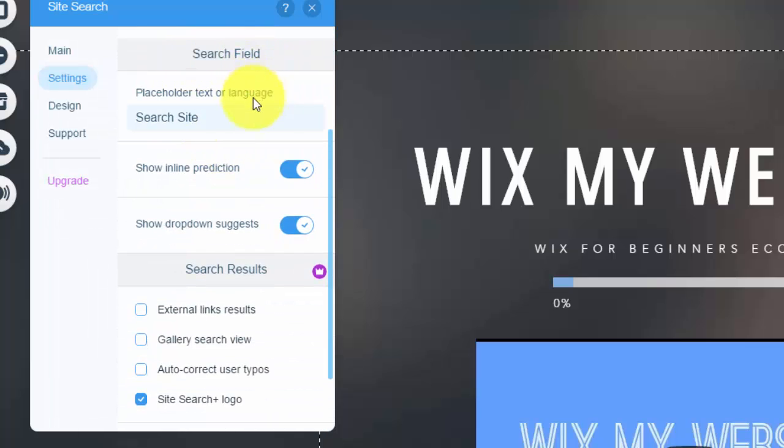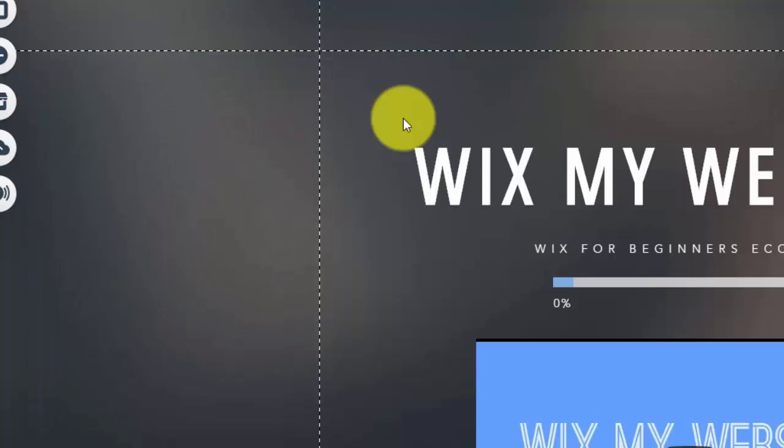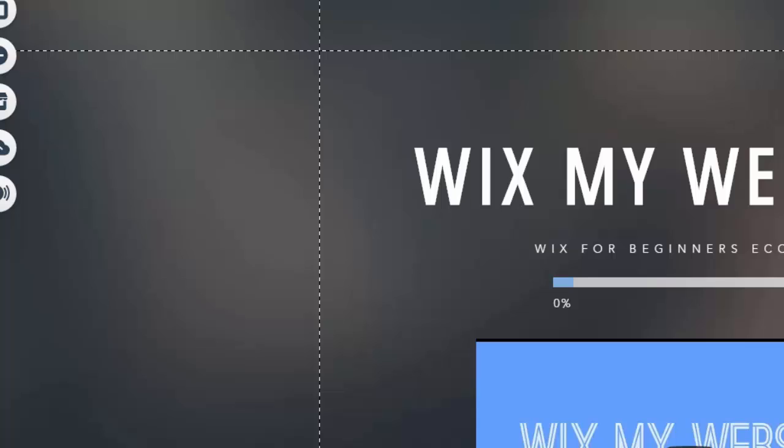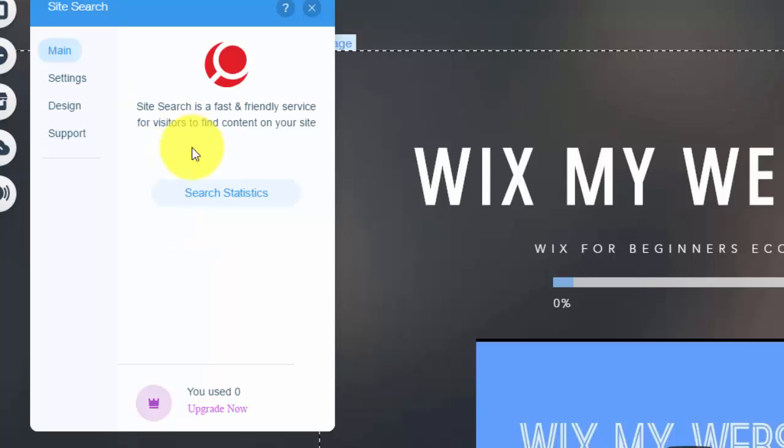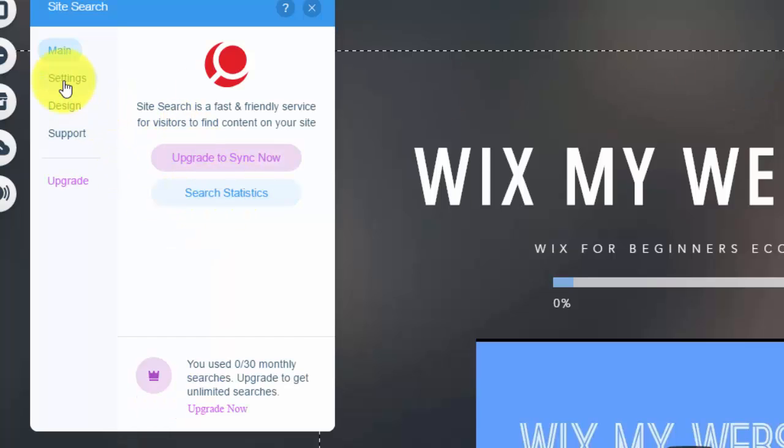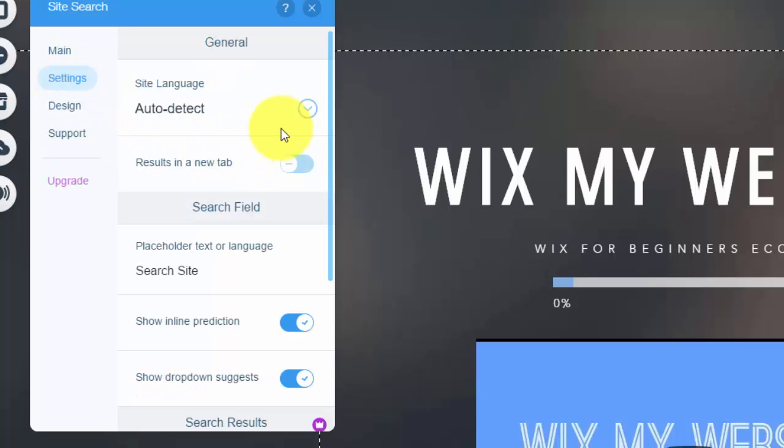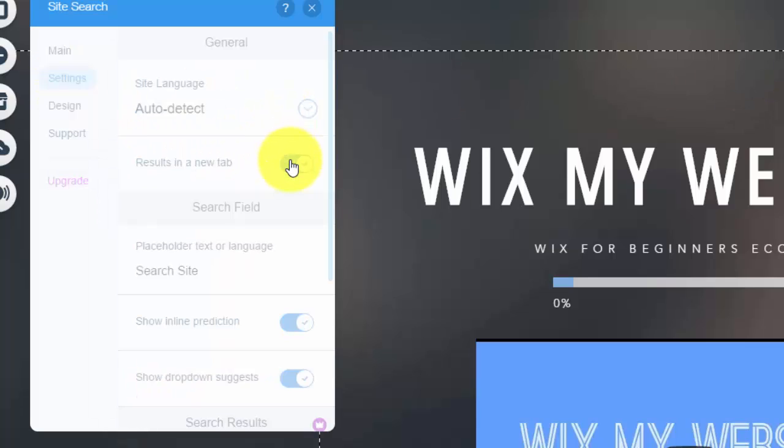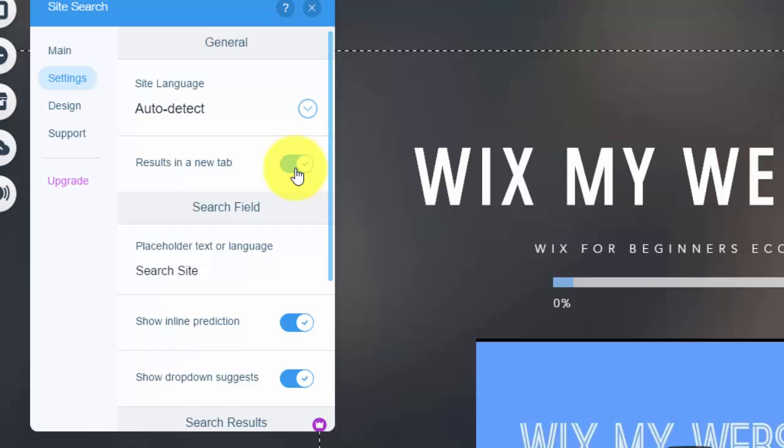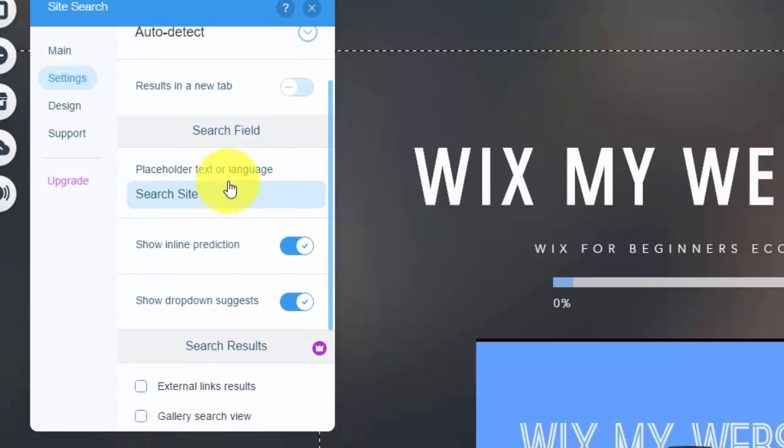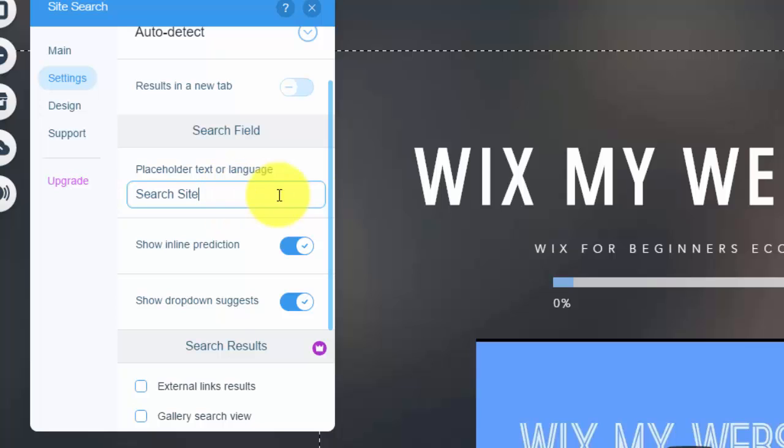You can see right here search field. So this is the text that is inside the search bar right here. And search bar didn't want to stay up for us right there. Anyway, search placeholder text. So this is the search site where it says there in the site search and you could change this text to say whatever you like, maybe search website, maybe get answers, something, whatever you would like. But you could change that text and customize it to your needs.